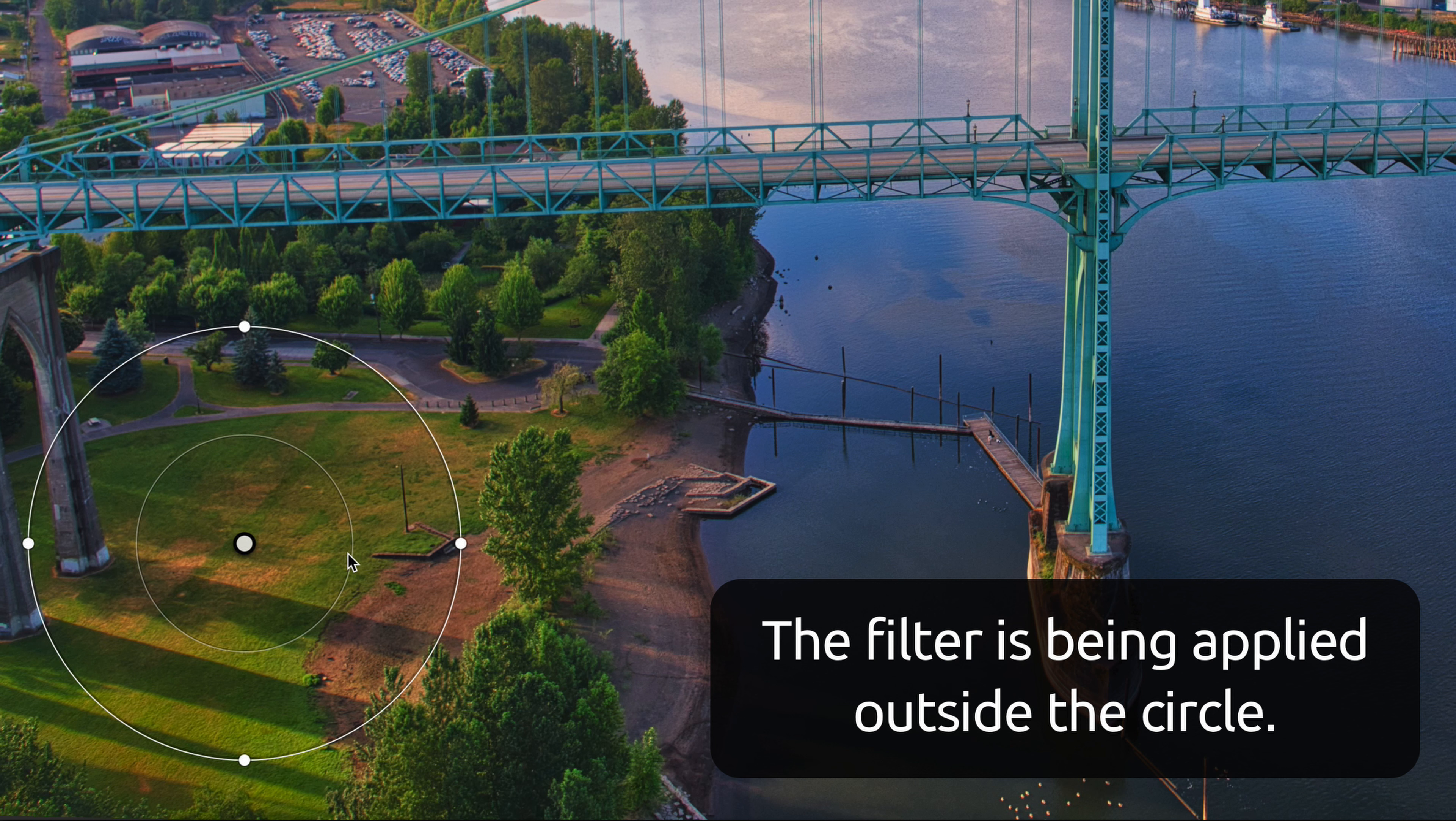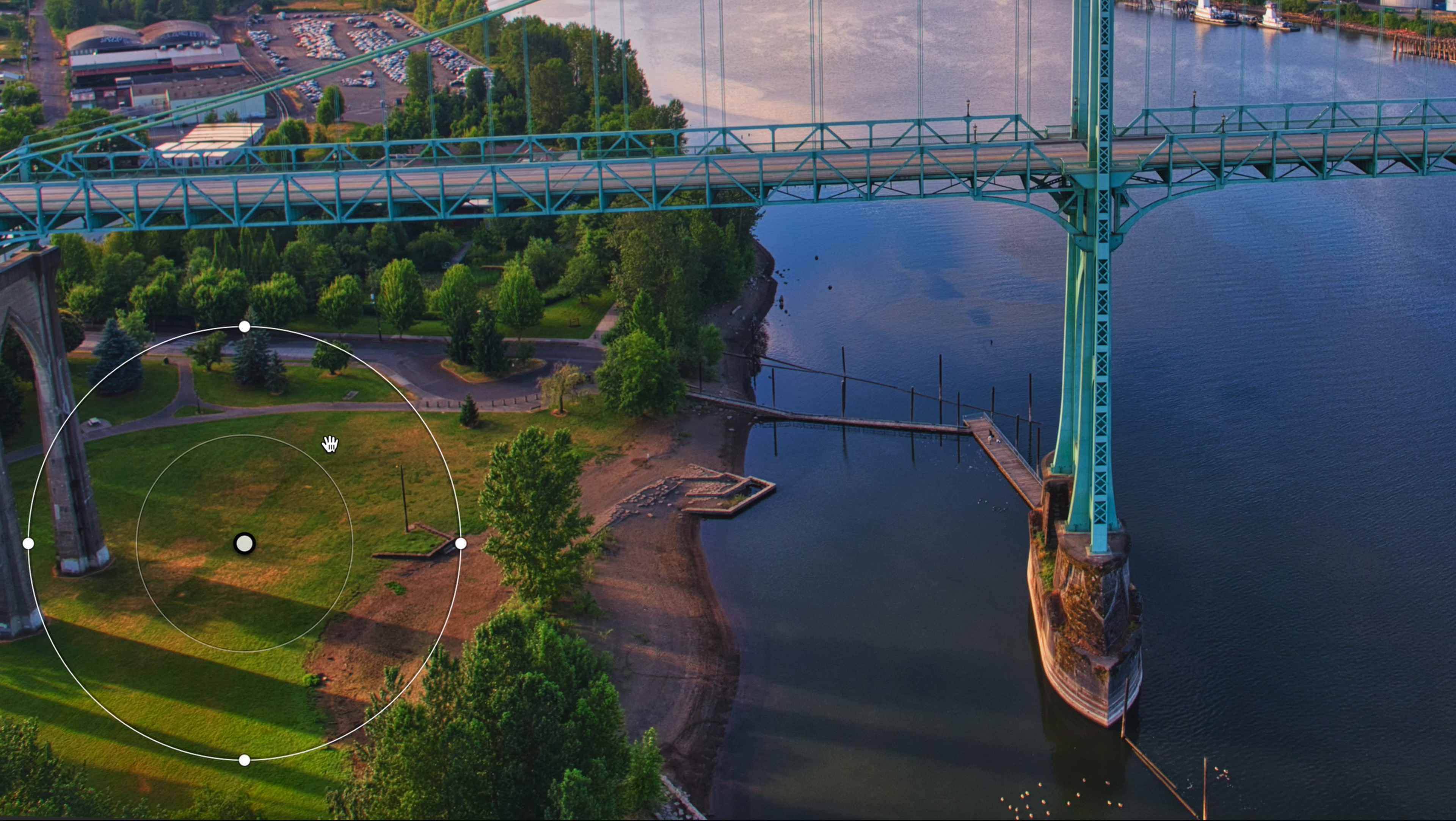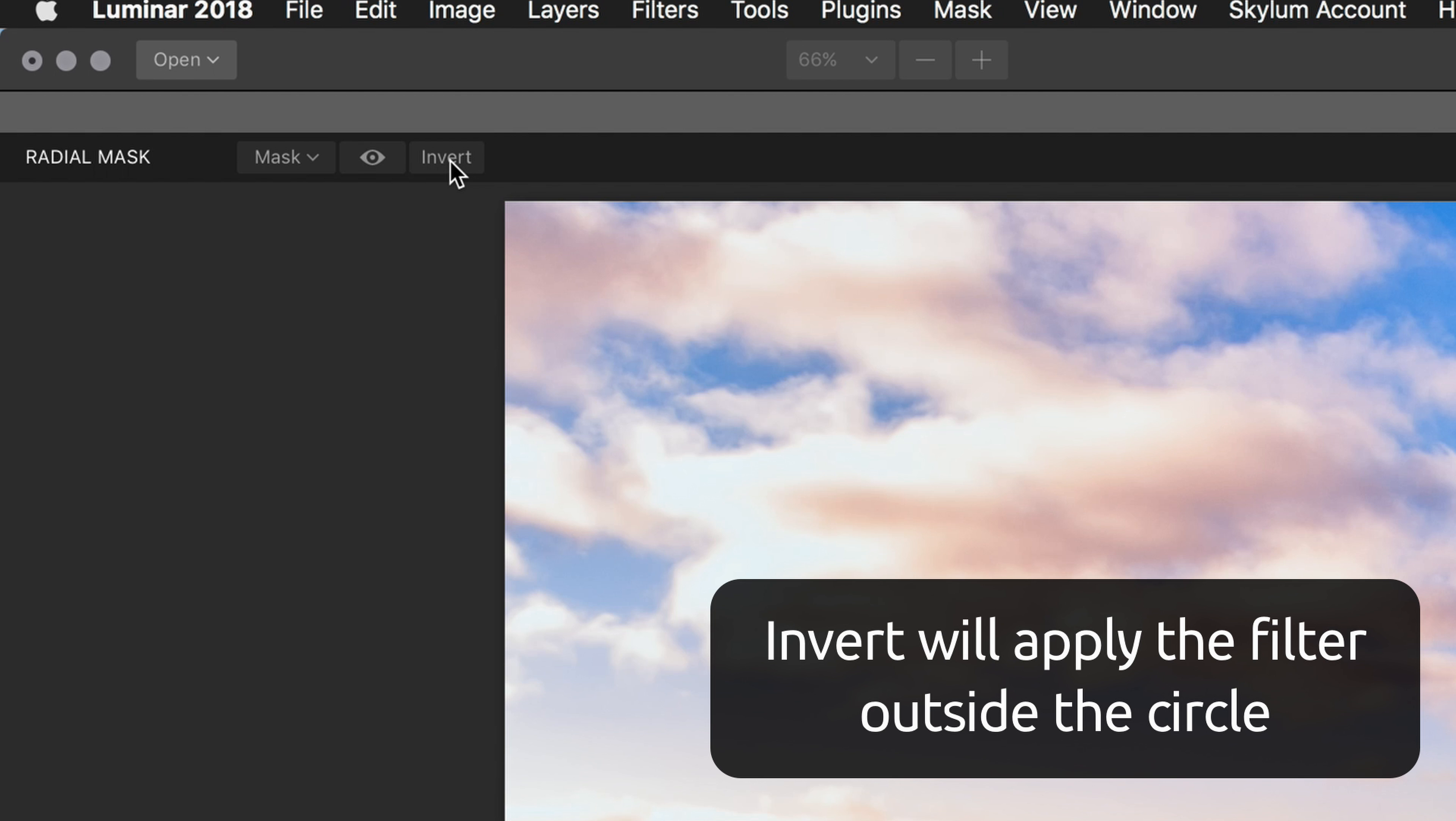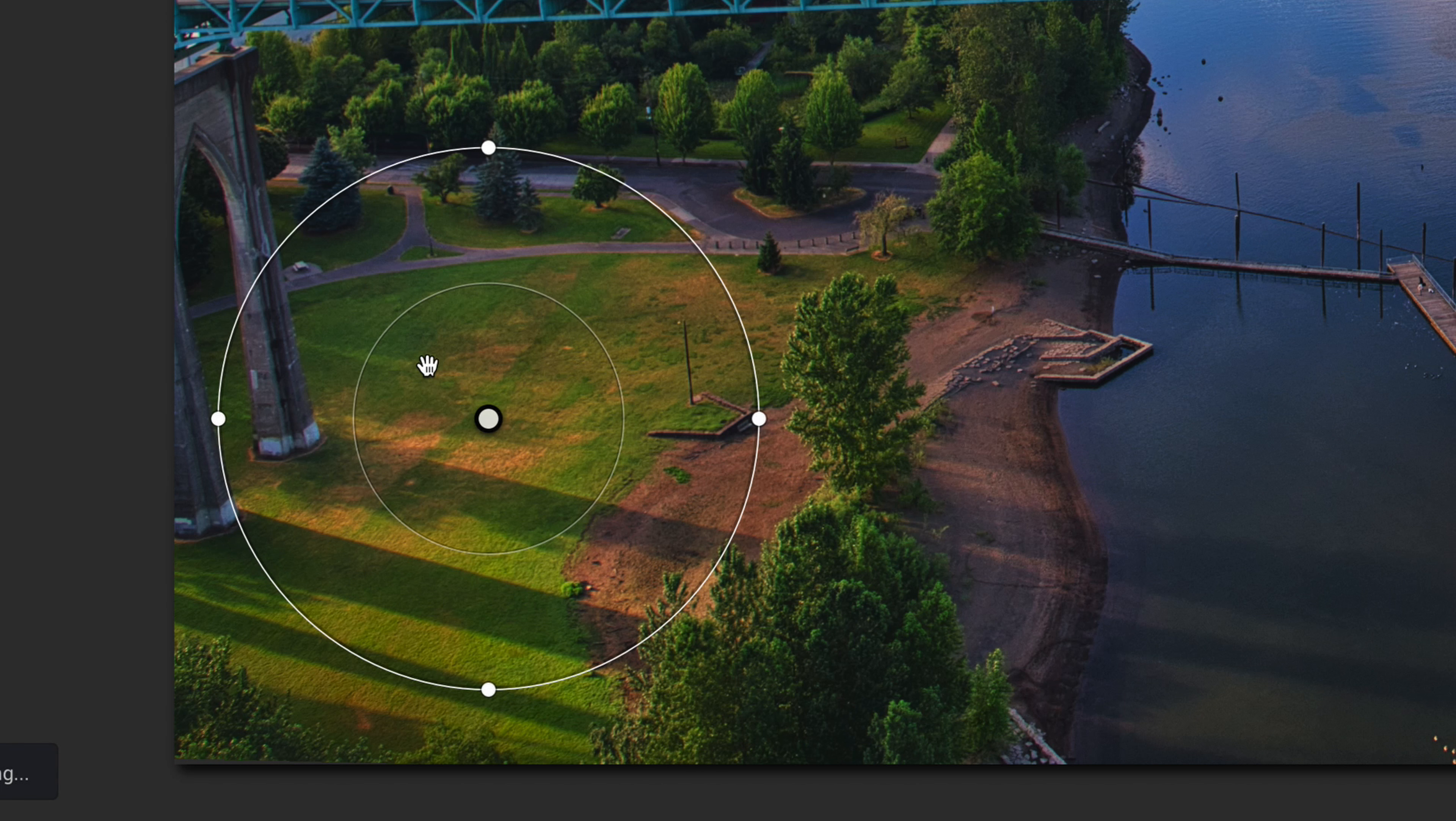Now the first thing that you might notice is that it's actually darkening the areas inside of the circle. So what's happening is it's being applied outside of the circle and I want it applied inside the circle. So we're going to come up to the radial mask options and click on invert right here at this button, and that's going to make it work inside the circle.